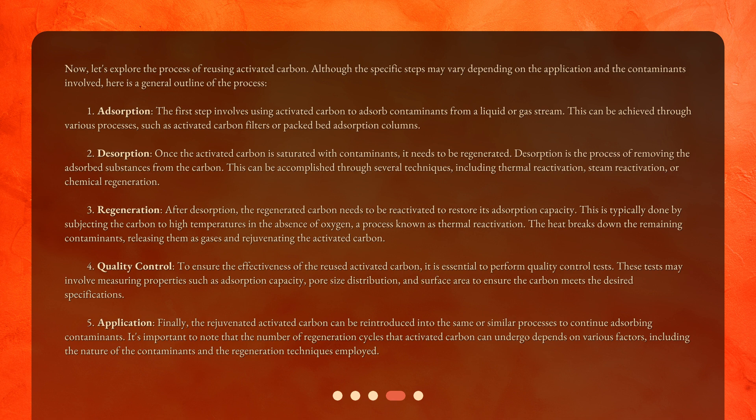Step four — quality control: to ensure the effectiveness of the reused activated carbon, it is essential to perform quality control tests. These tests may involve measuring properties such as adsorption capacity, pore size distribution, and surface area to ensure the carbon meets the desired specifications.